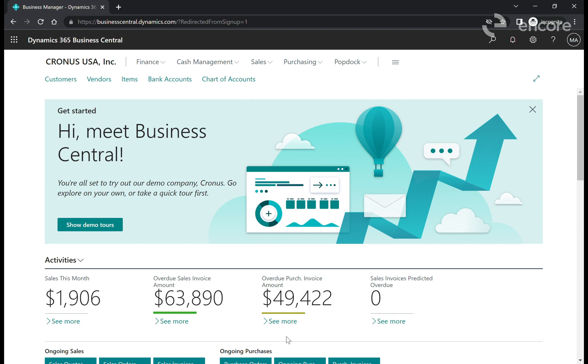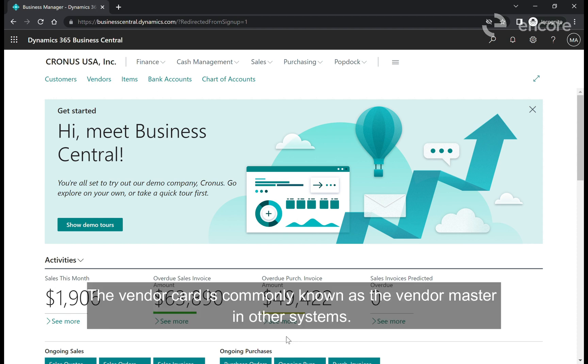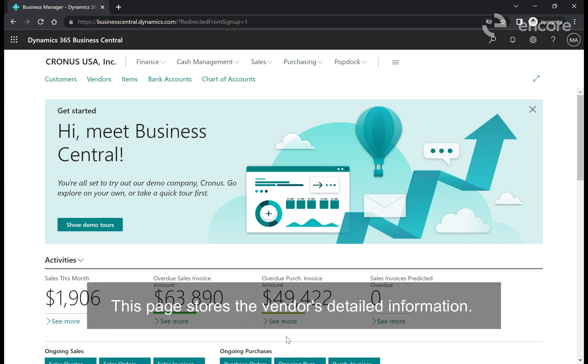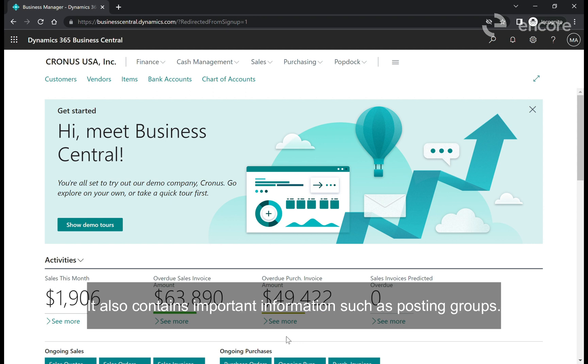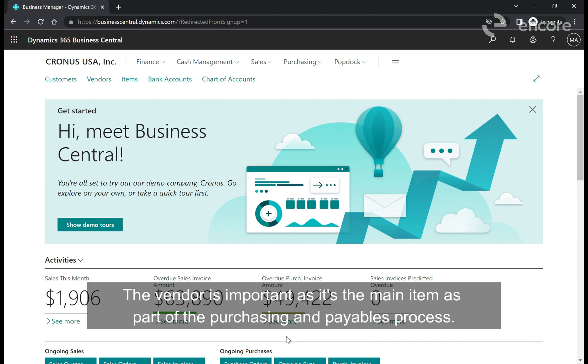The vendor card is commonly known as the vendor master in other systems. This page stores the vendor's detailed information. It also contains important information such as posting groups. The vendor is important as it's the main item as part of the purchasing and payables process.